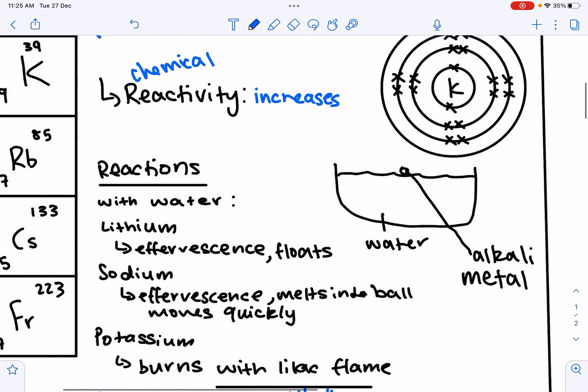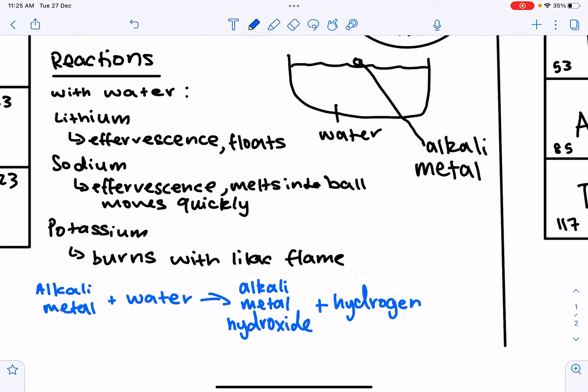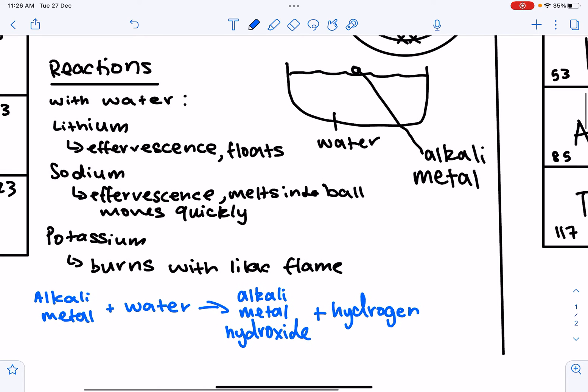The main reaction for Group 1 is with water. Group 1 elements are stored in paraffin oil to avoid contact with substances they may react vigorously with, such as water and oxygen. The reaction with water is very vigorous and forms alkaline solutions — specifically, a metal hydroxide solution is formed.